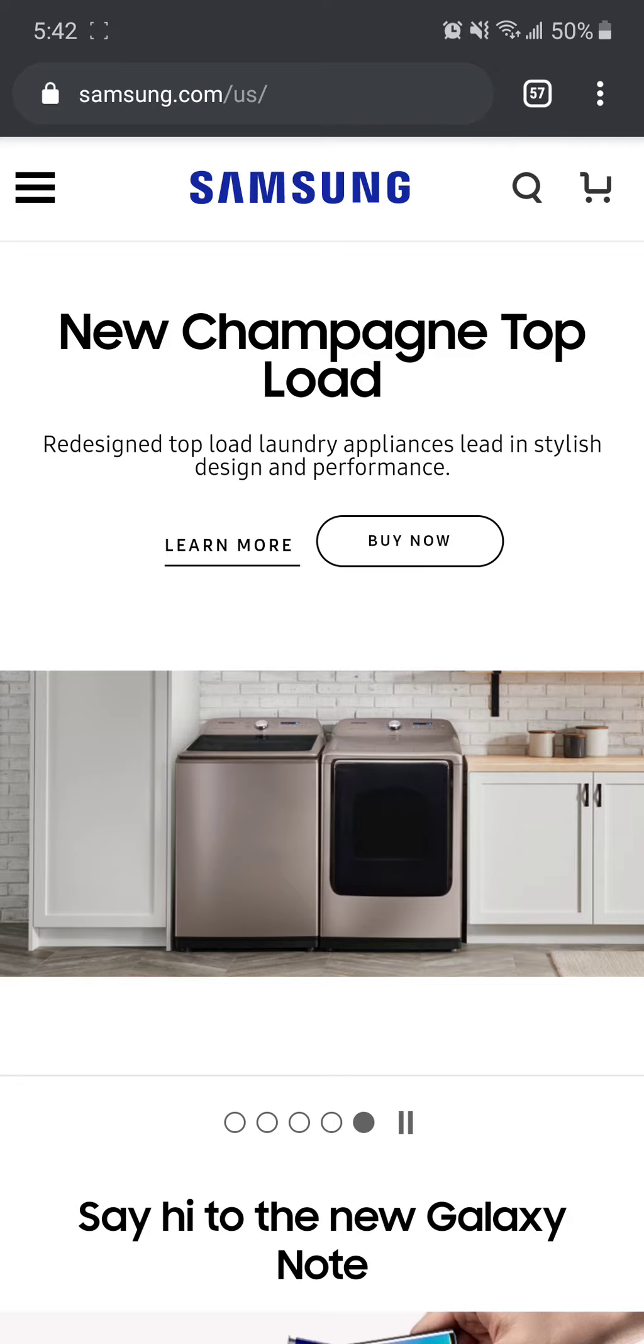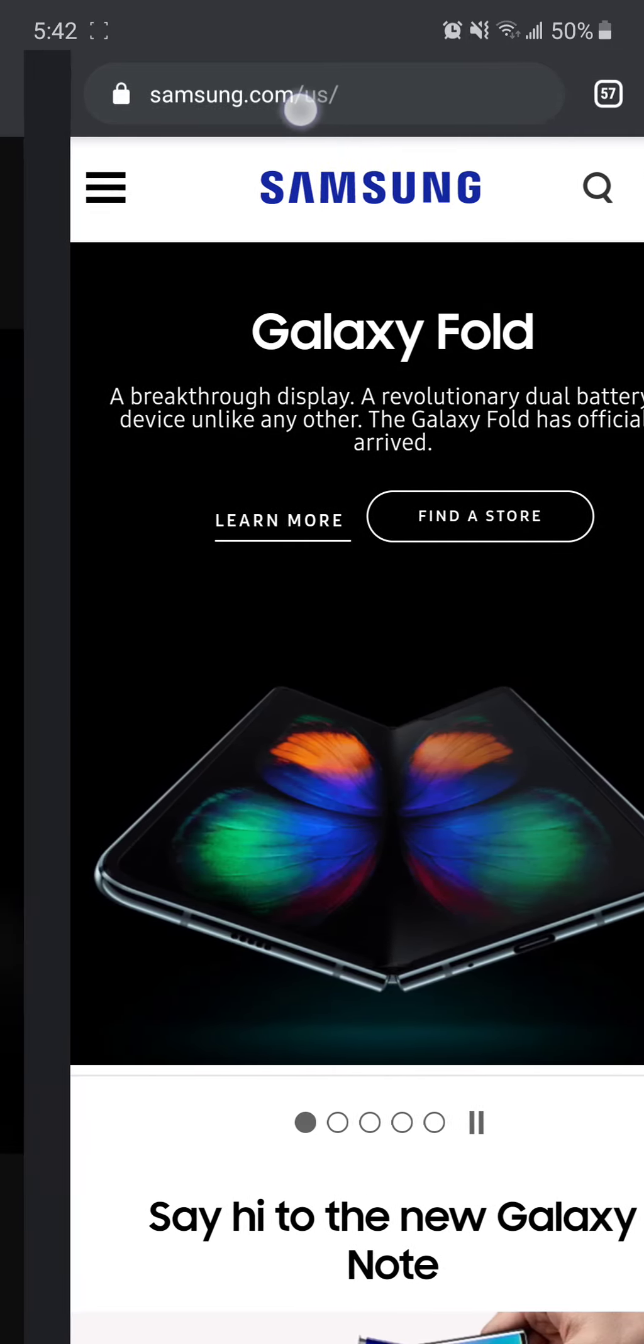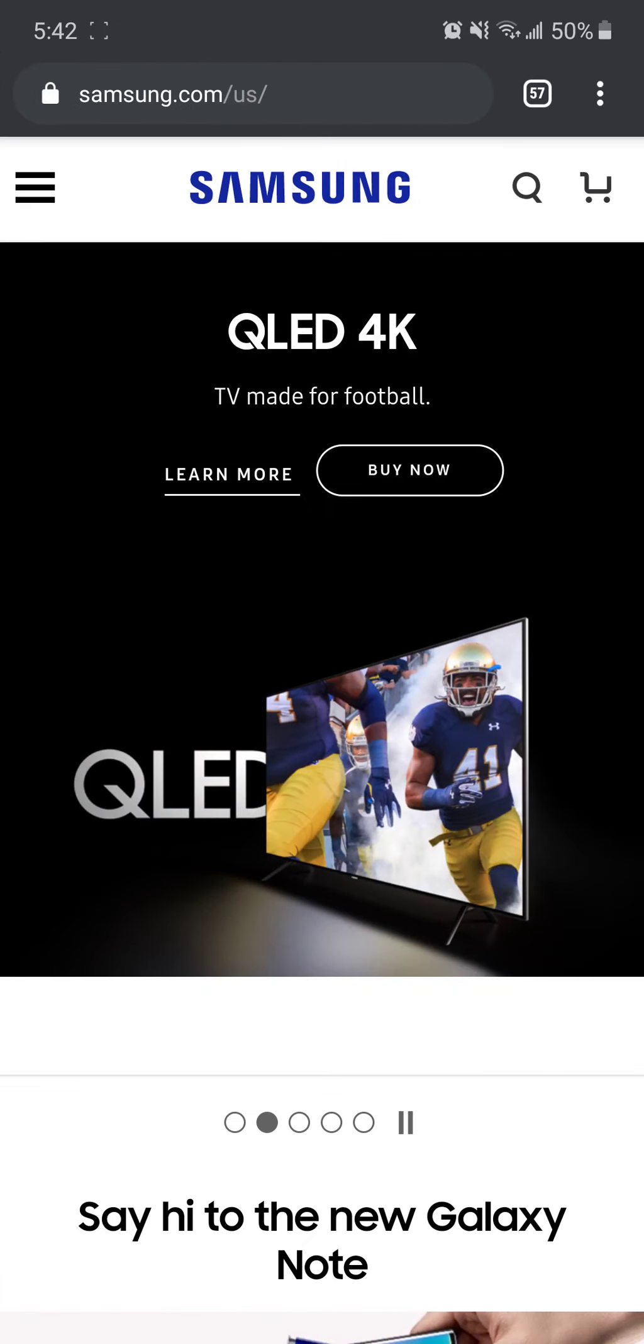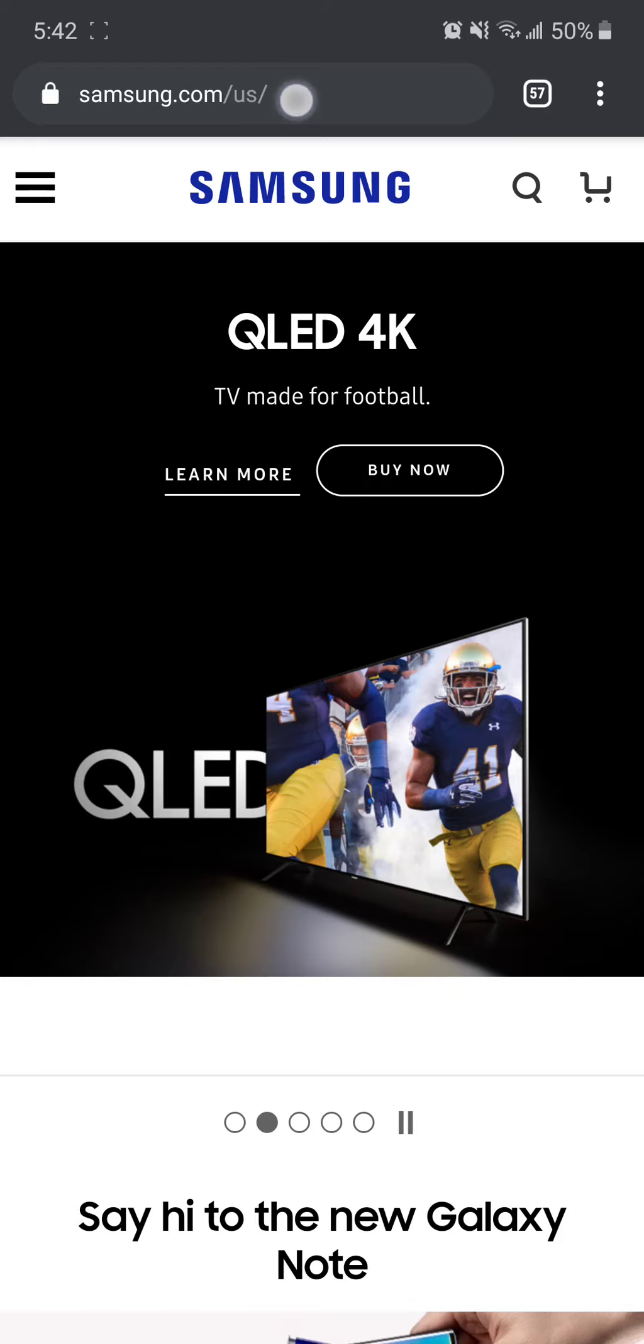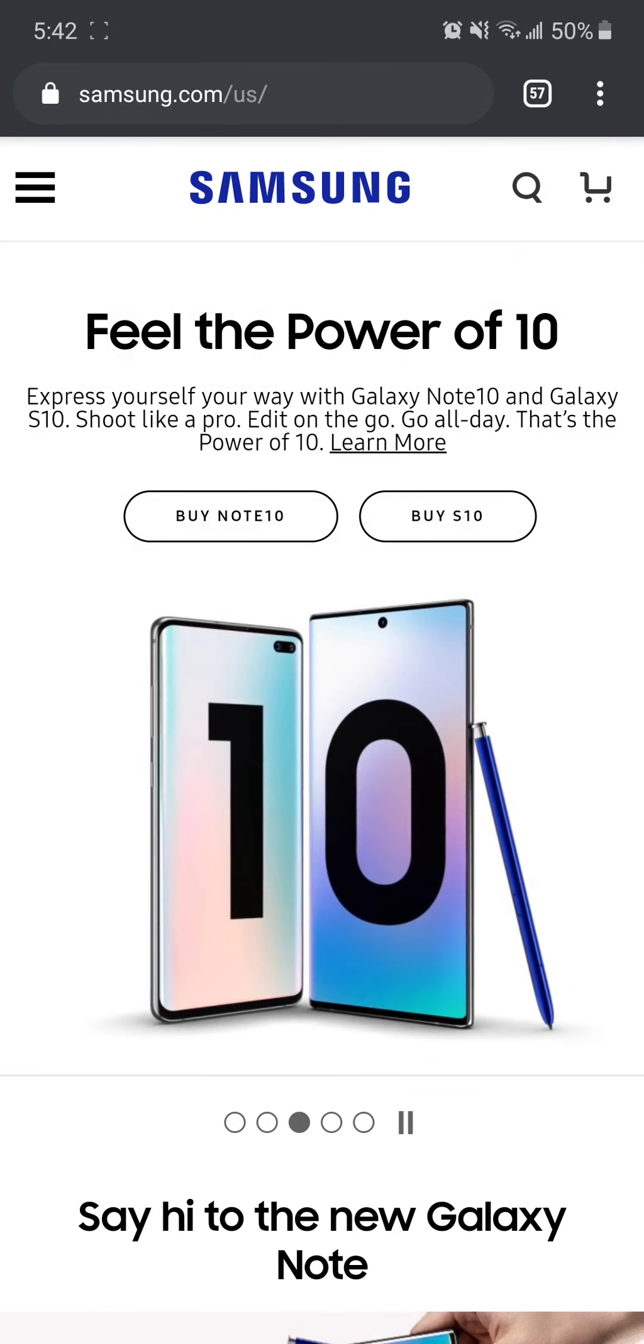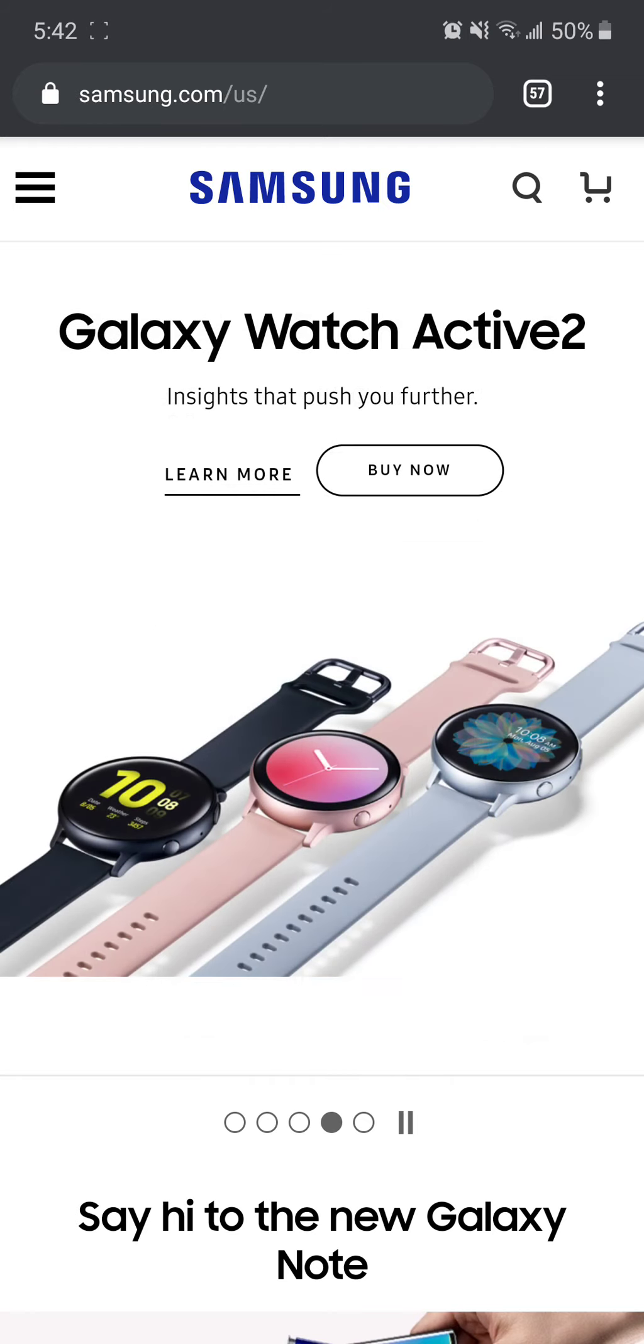You could also navigate by swiping or dragging the search bar left or right up here, just to navigate between tabs as well. But again, it's all the way up there, and I'm going to show you how to make it a little more intuitive to navigate tabs and get to the search bar on large phones.